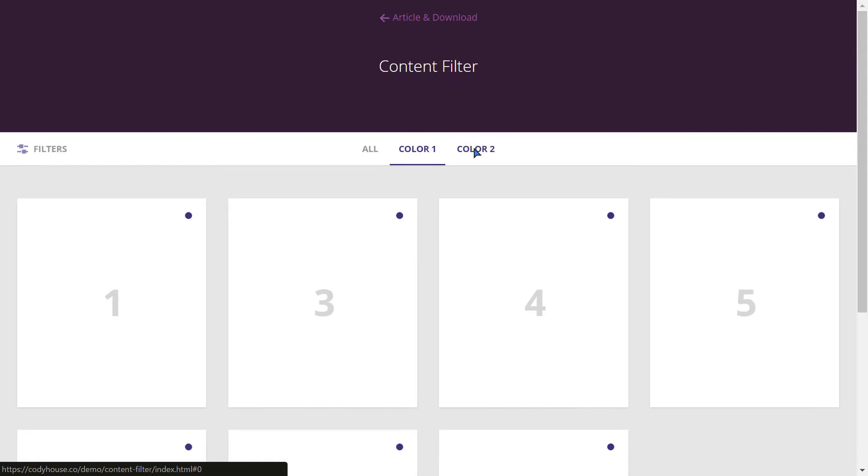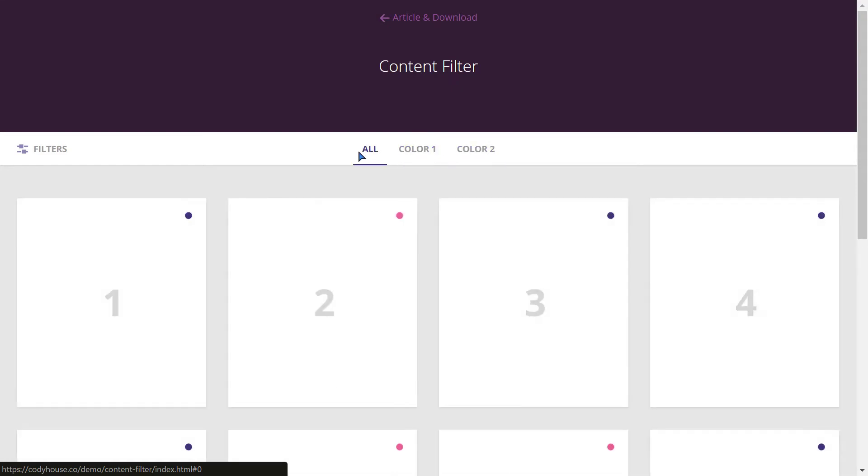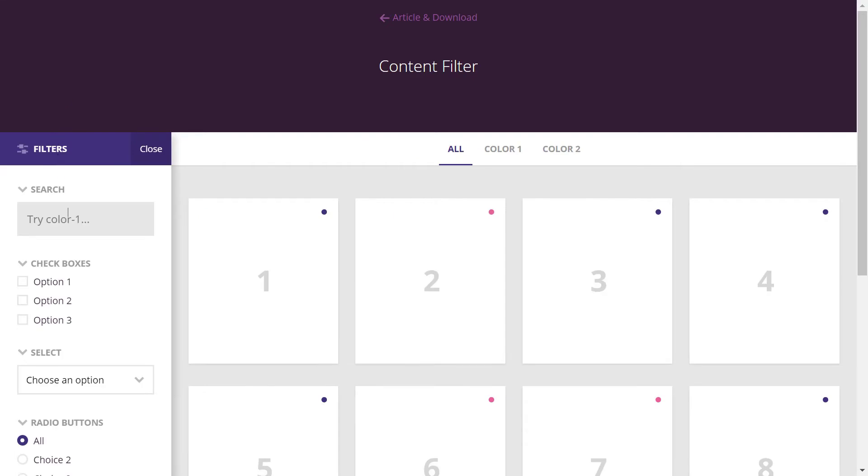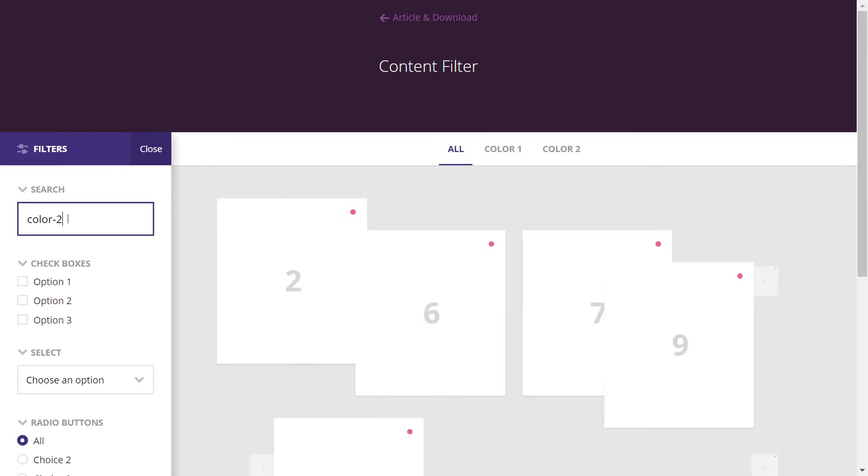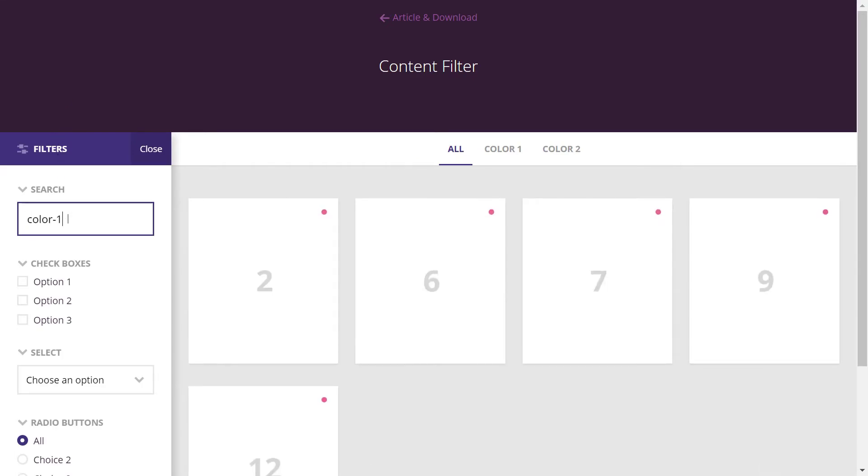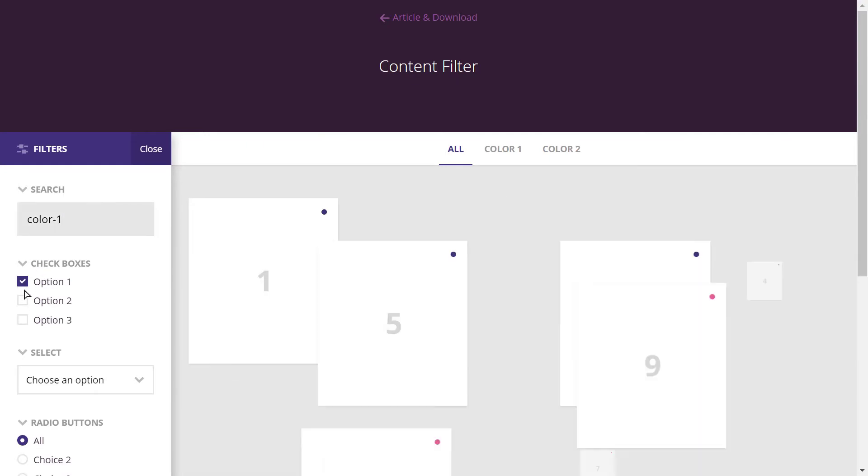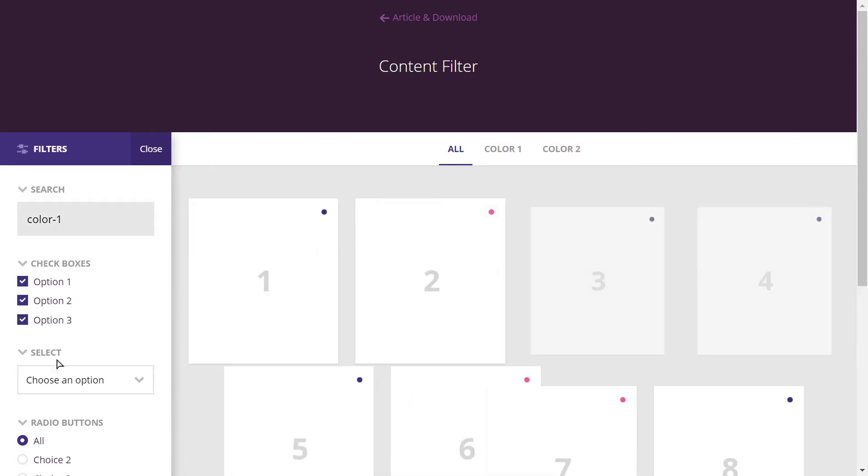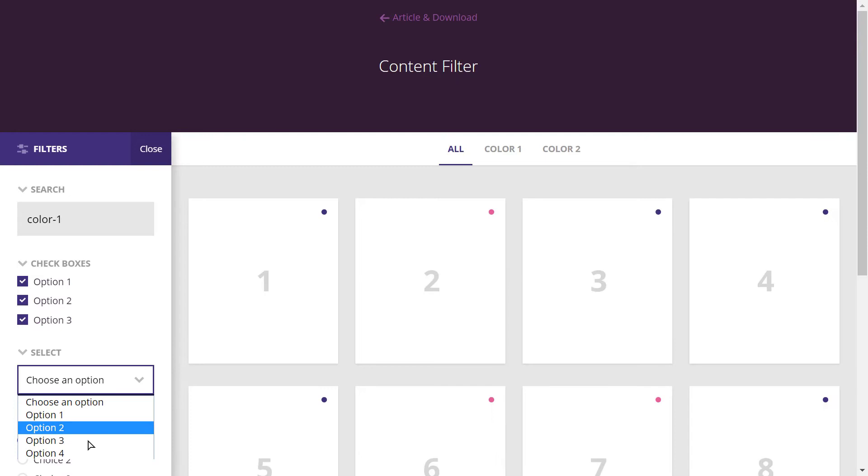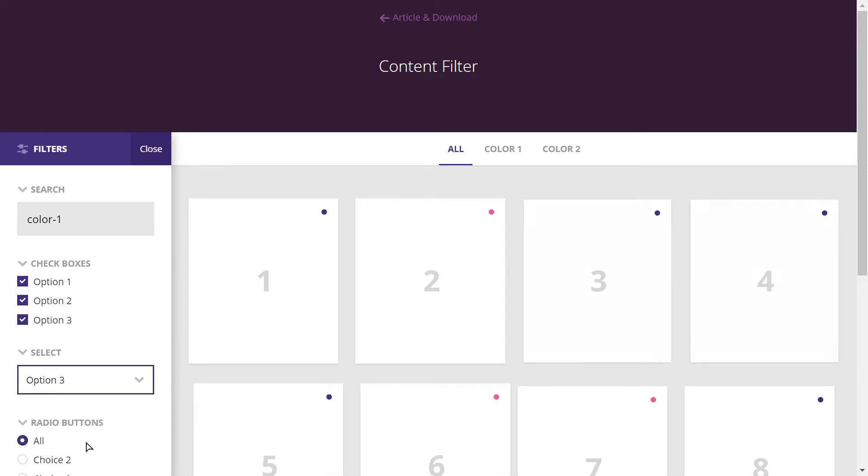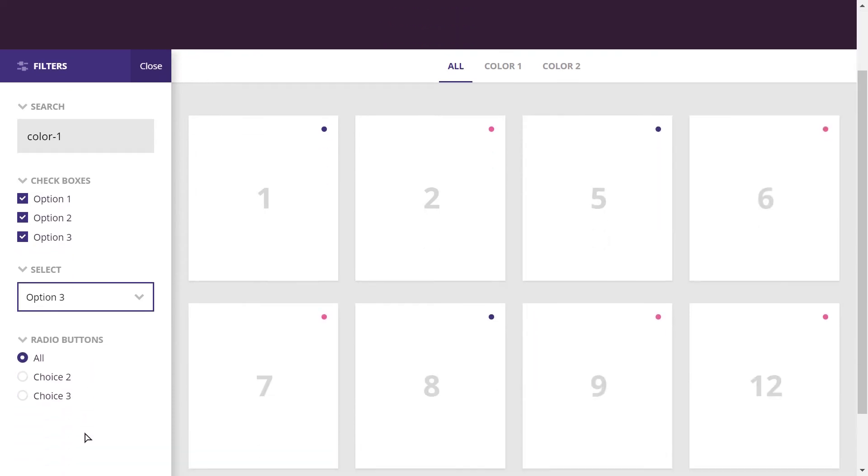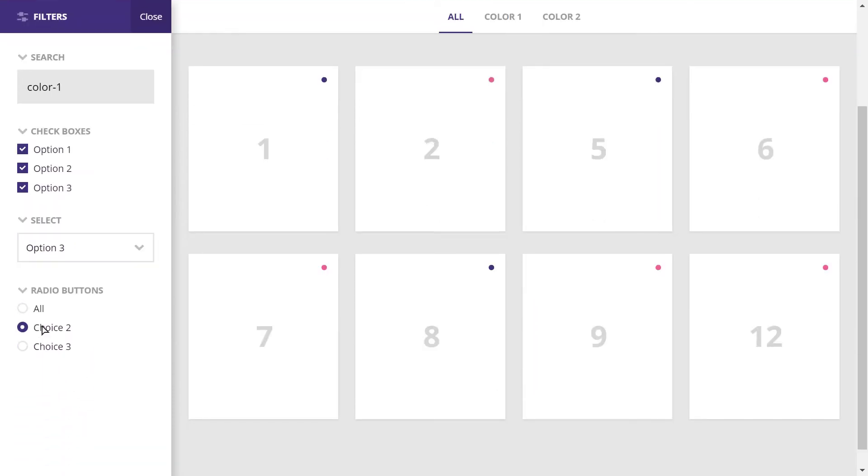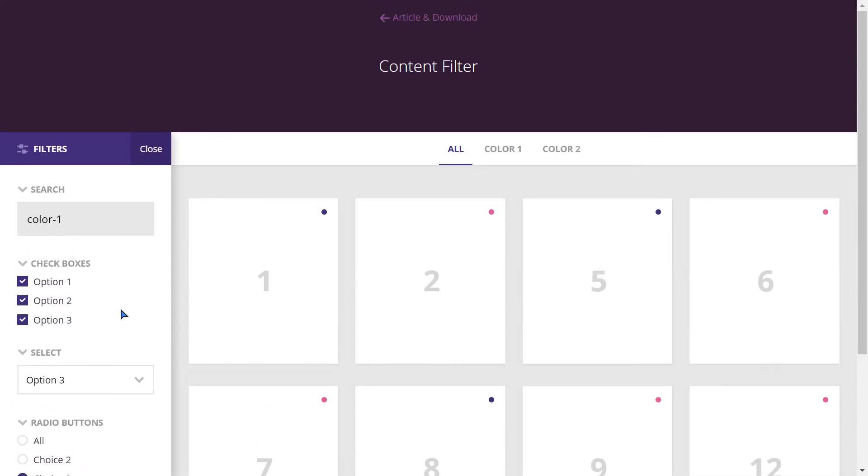Now this is more like a web application than a template. It is from codyhouse.co and is a content filter system. It contains a sidebar which has a search option. Basically this is useful for any web application project. It also has three tabs on the top navigation. But all the content here is filtered. Of course it is responsive and works smoothly on mobile devices.